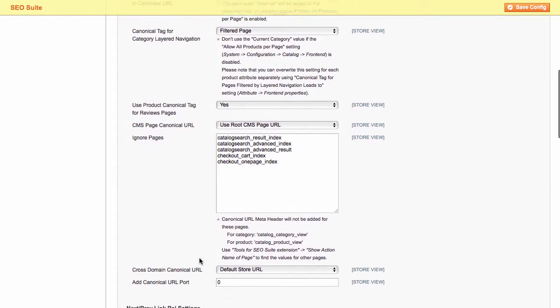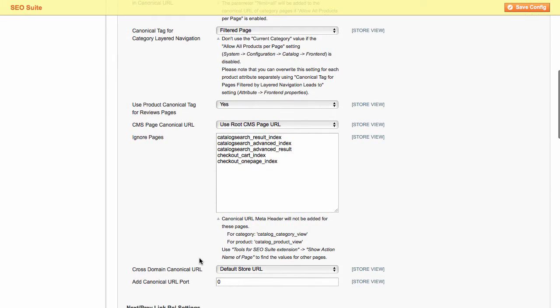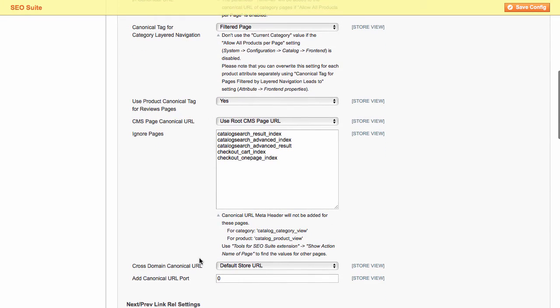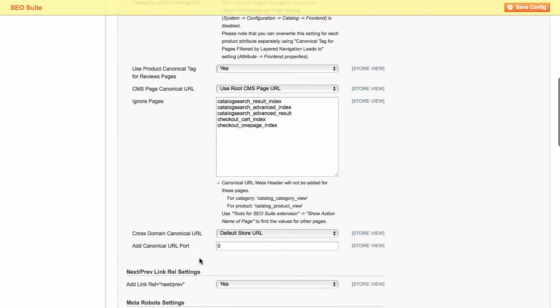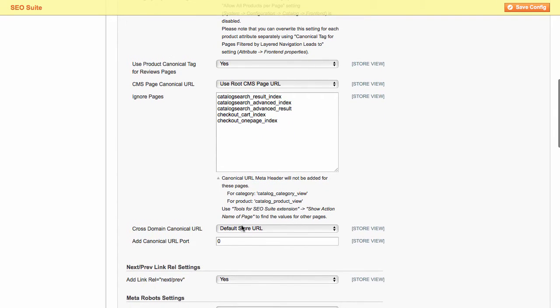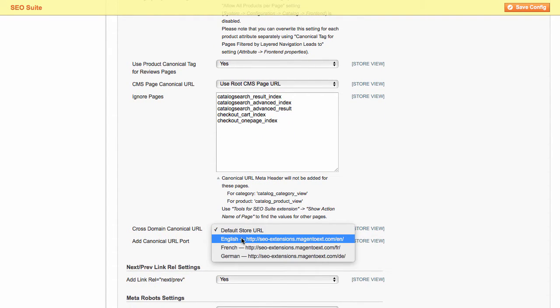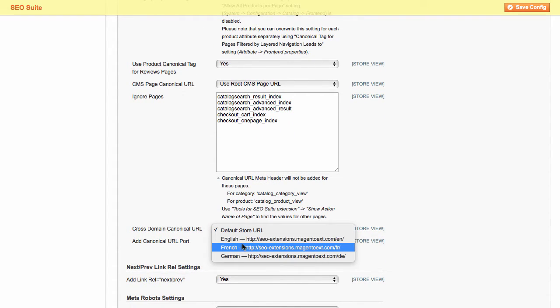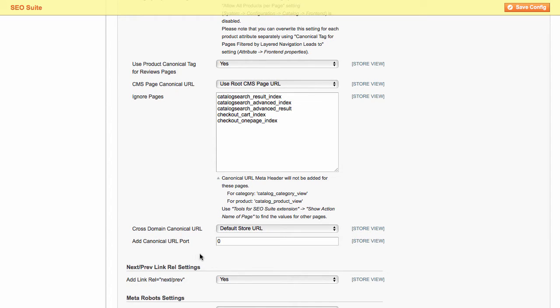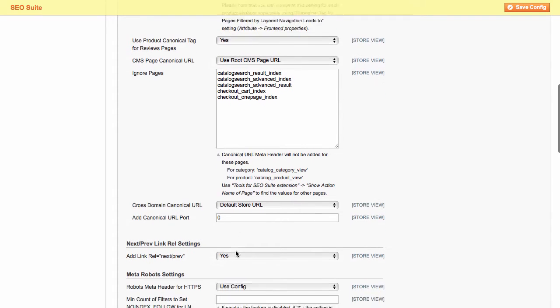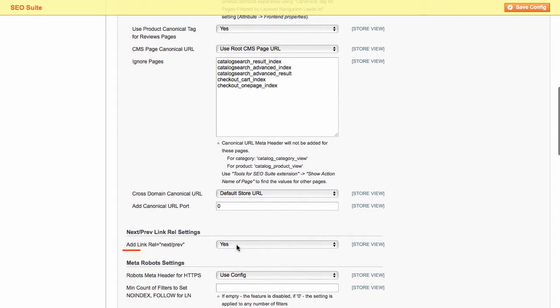Also, with the extension, you can specify the cross-domain canonical URL. This option may be useful if you are using localized store views. With its help, you will be able to set the universal canonical URLs for all store views. What is more, here you can add the canonical URL port. When done, you can modify this setting to indicate the relationship between component URLs in a paginated series.